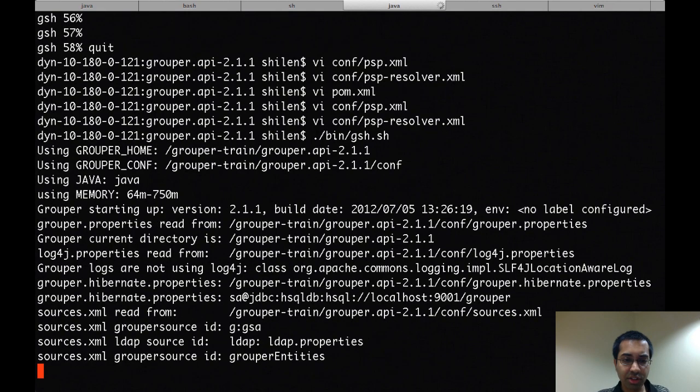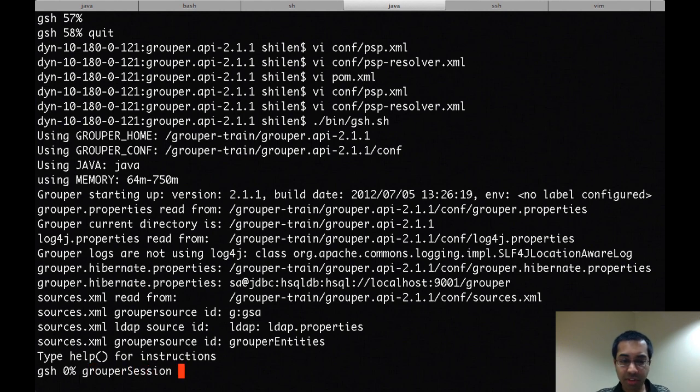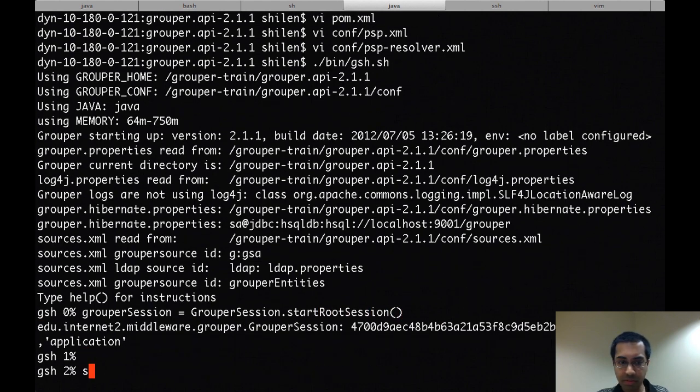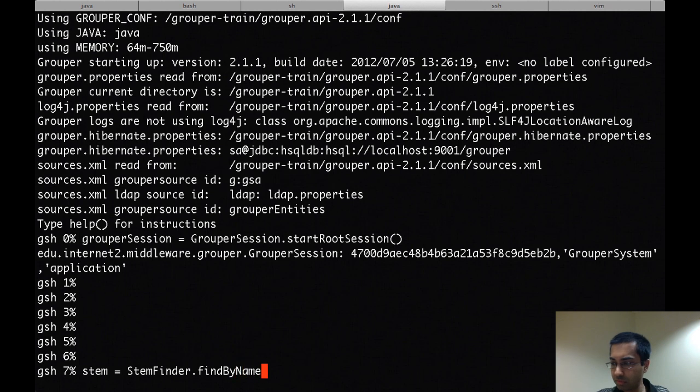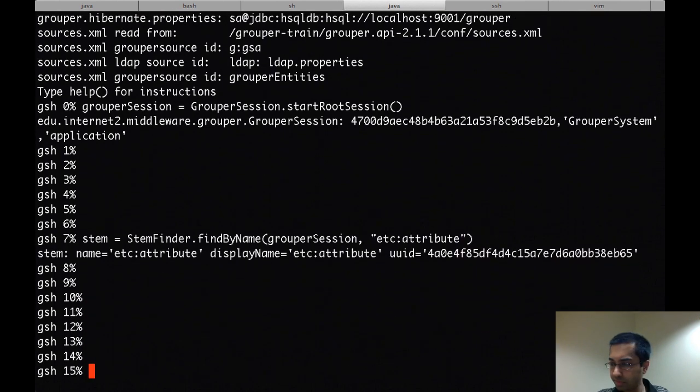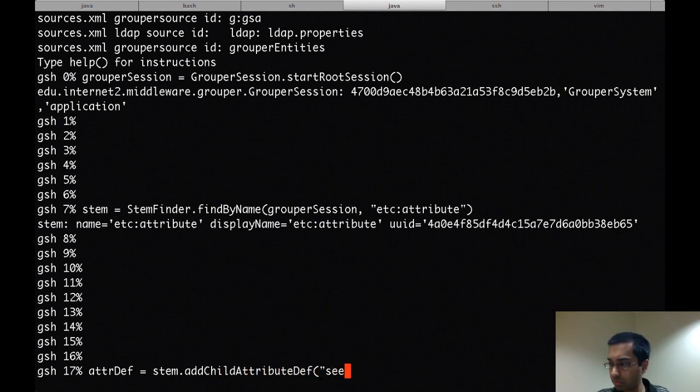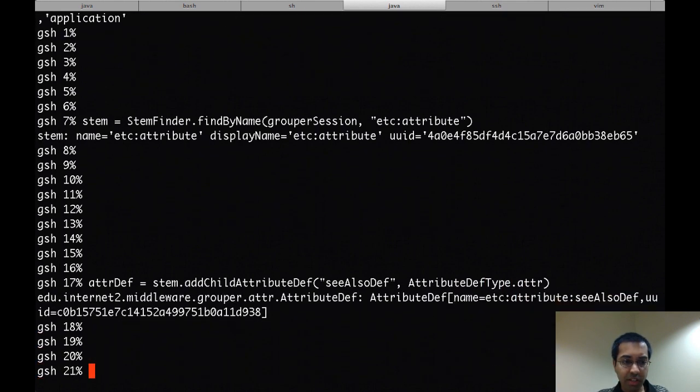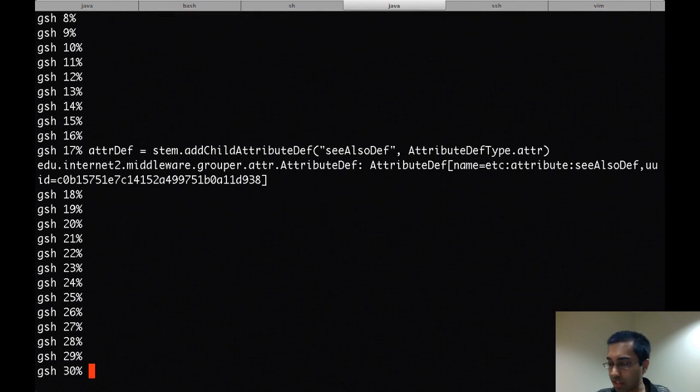So I'll add that to the bottom of the file and now I'll start up GSH. So I have to create this attribute first. So I created a grouper session and here what I did is I created an attribute definition that I'm going to use for this attribute.